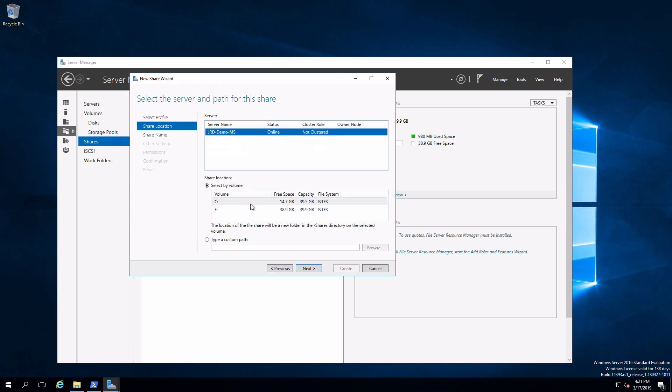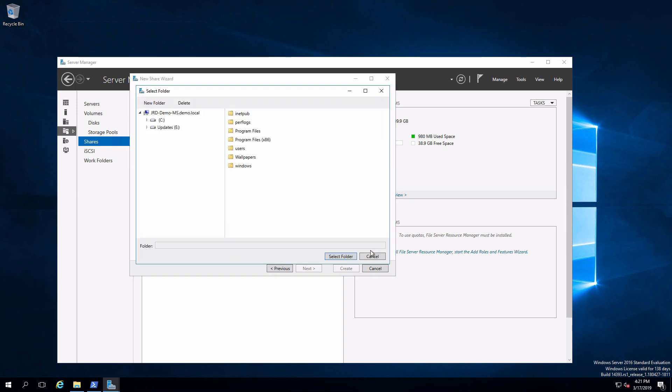I can choose either one of the volumes which will create a folder called shares and then share that out from the root of the volume. But I want to use data two. I'll select type a custom path.